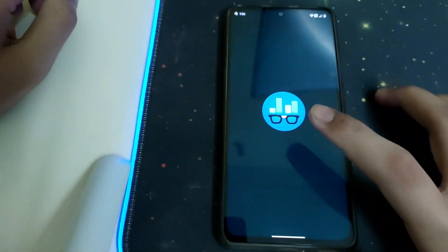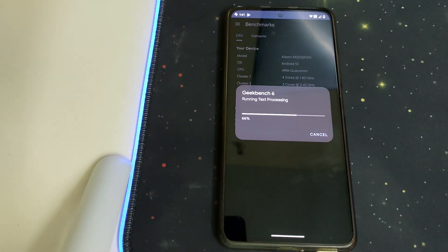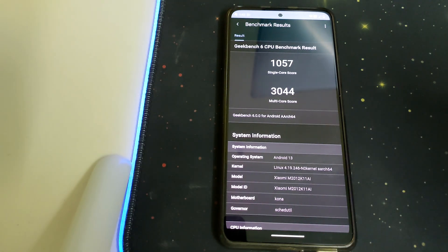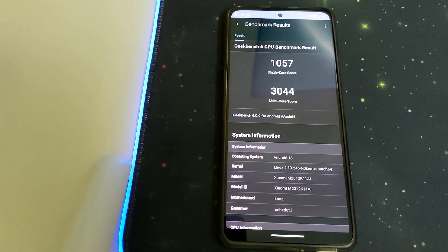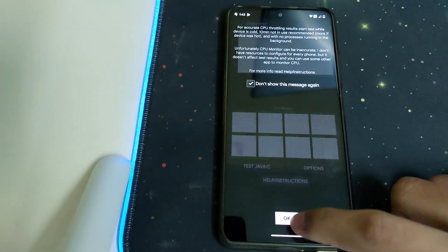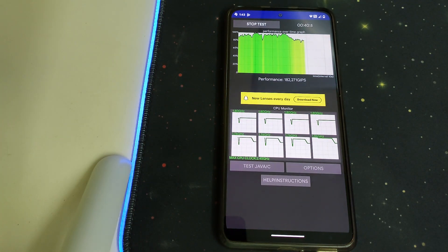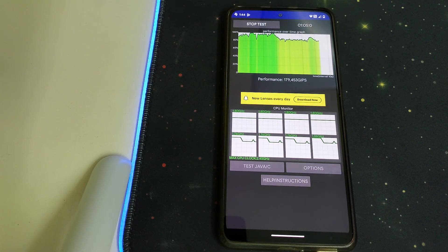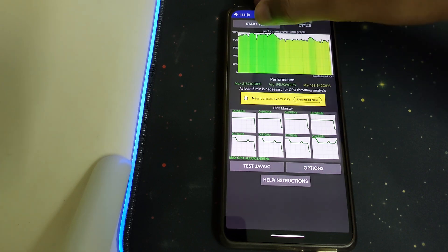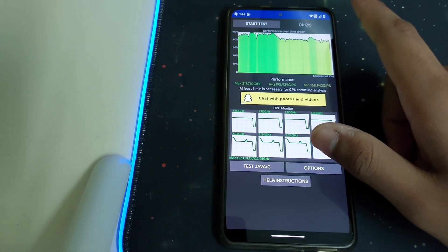Now let's head straight into the Geekbench 6 test on this ROM. The results show a single-core score of 1057 and a multi-core score of 3044 — pretty nice. Now let's head into the CPU throttling test. The graph starts at 100% to 90%, but then in the end it falls to 80%, which is still pretty good.